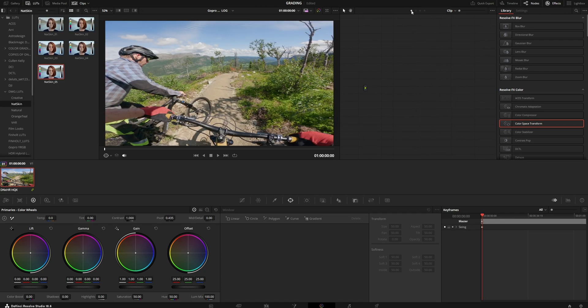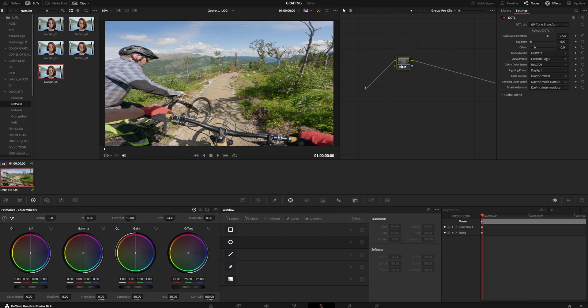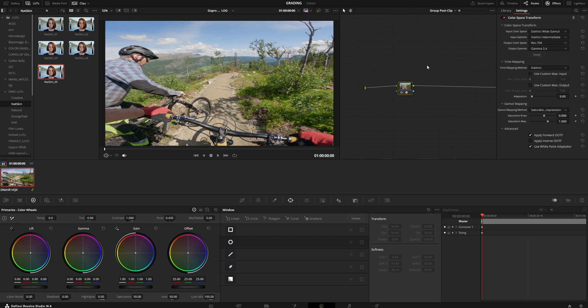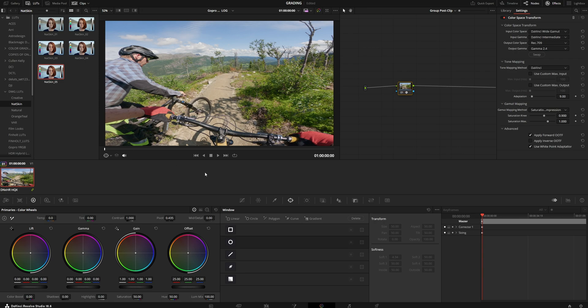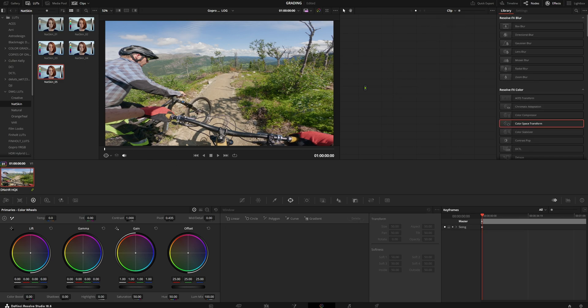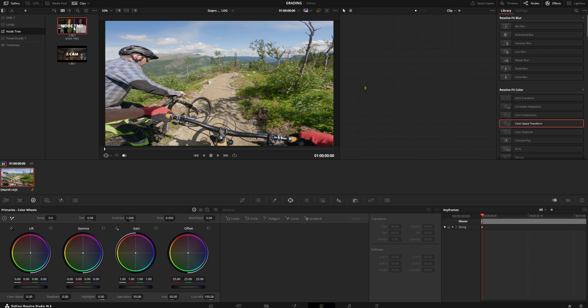So now you have added the input display transform to the pre clip and the output display transform to the post clip and you have bypassed the color management. This is now a correct starting point and you can grade as you would normally in DaVinci Wide Gamut.